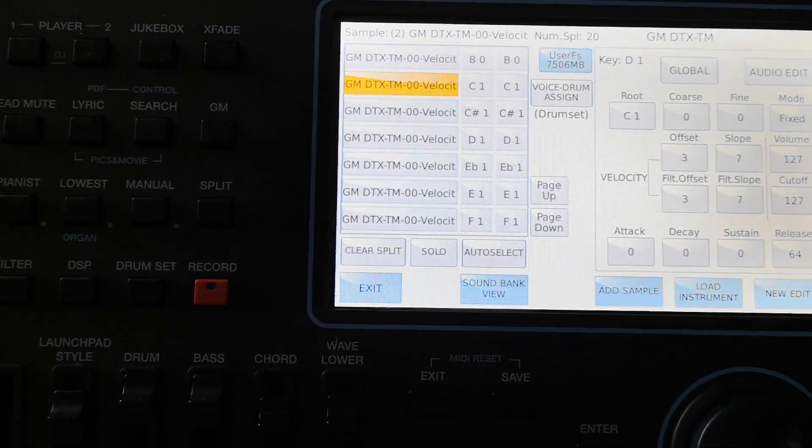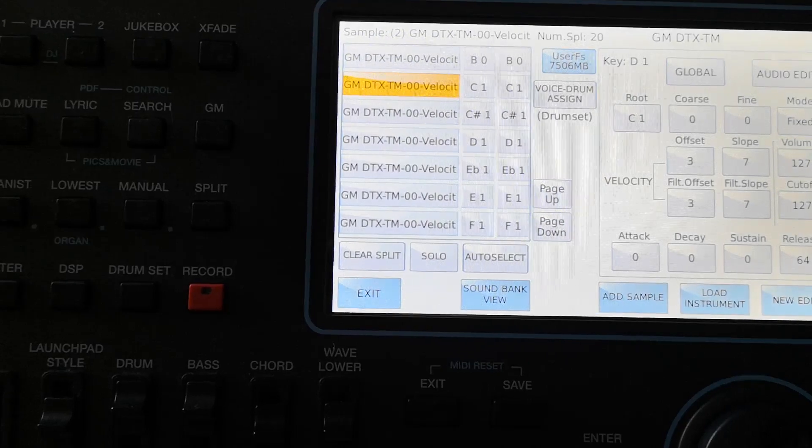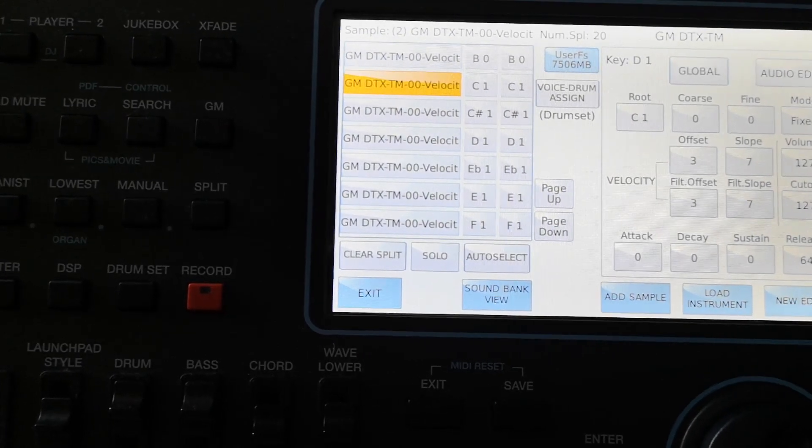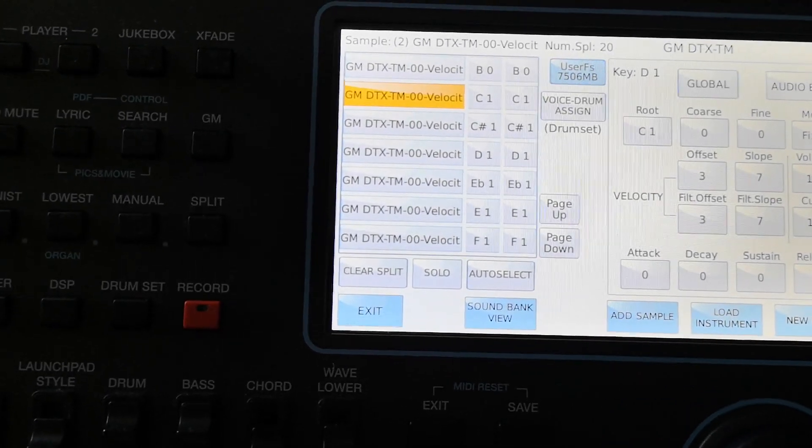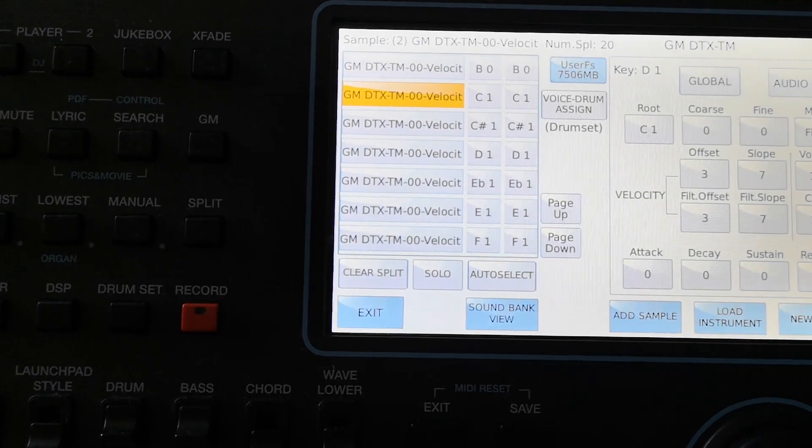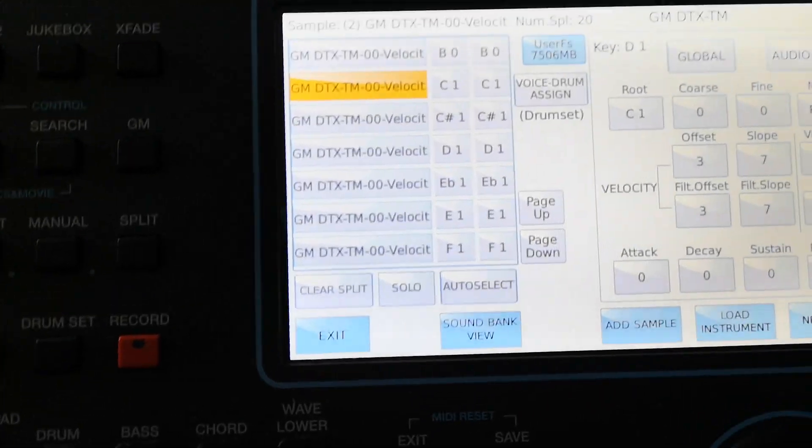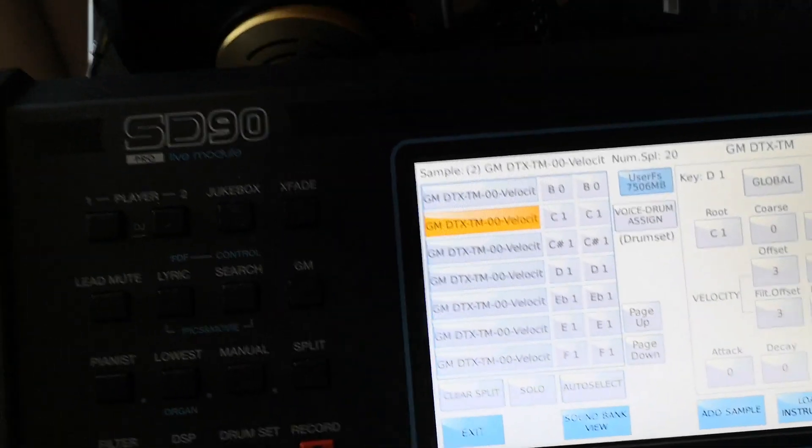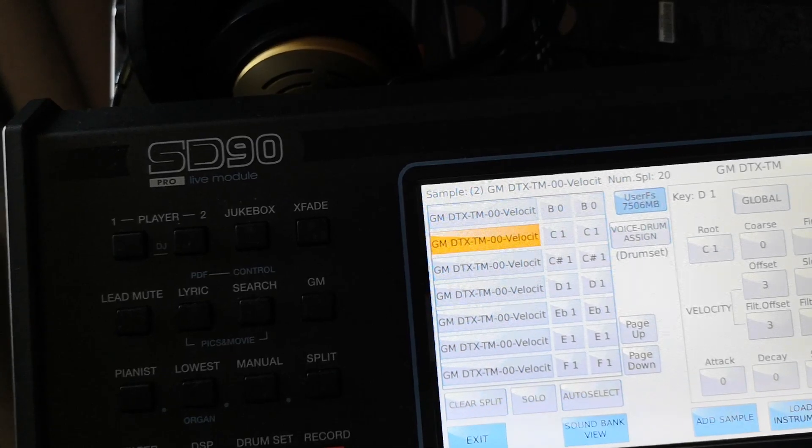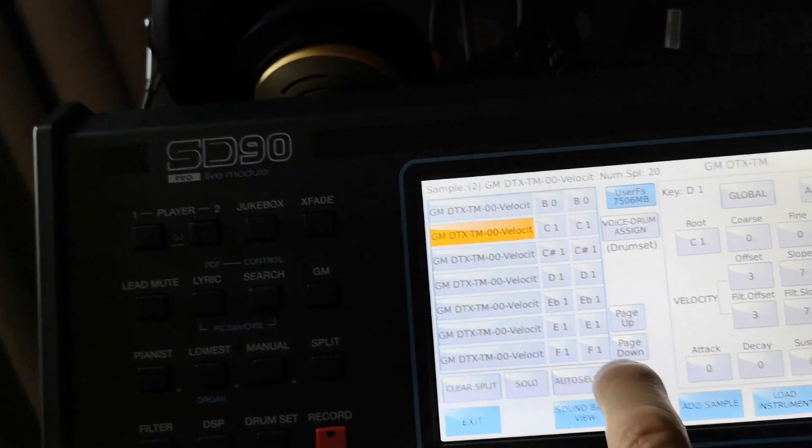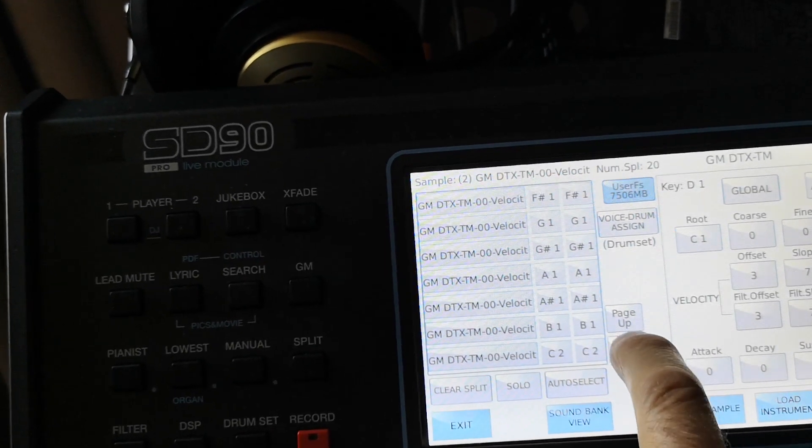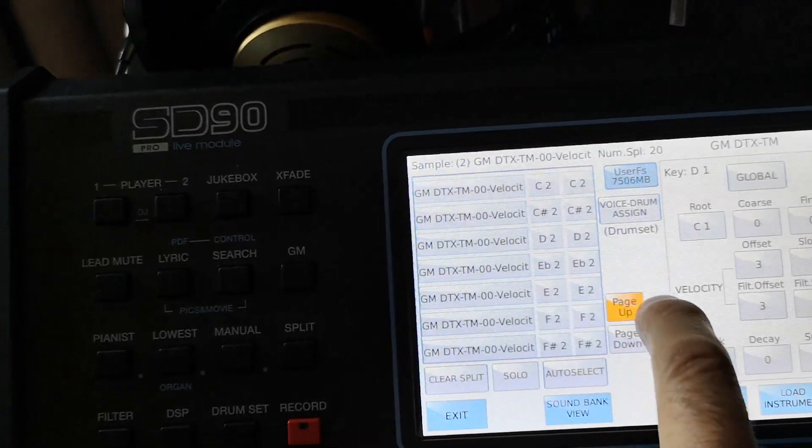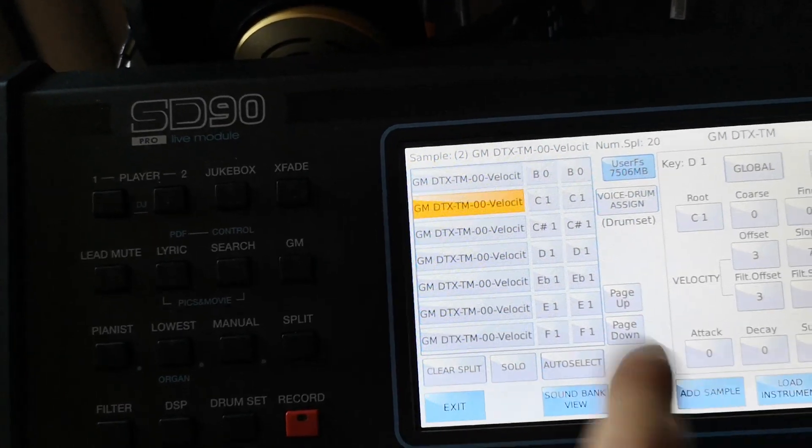But if I am not satisfied with the sample, or if I want to make something new from that drum kit, maybe two drum kits, then I can do some changes and save as a new instrument. In this case I can do changes in attack, decay, sustain and release. If I go page down, I can see all my samples that I made part of this instrument.